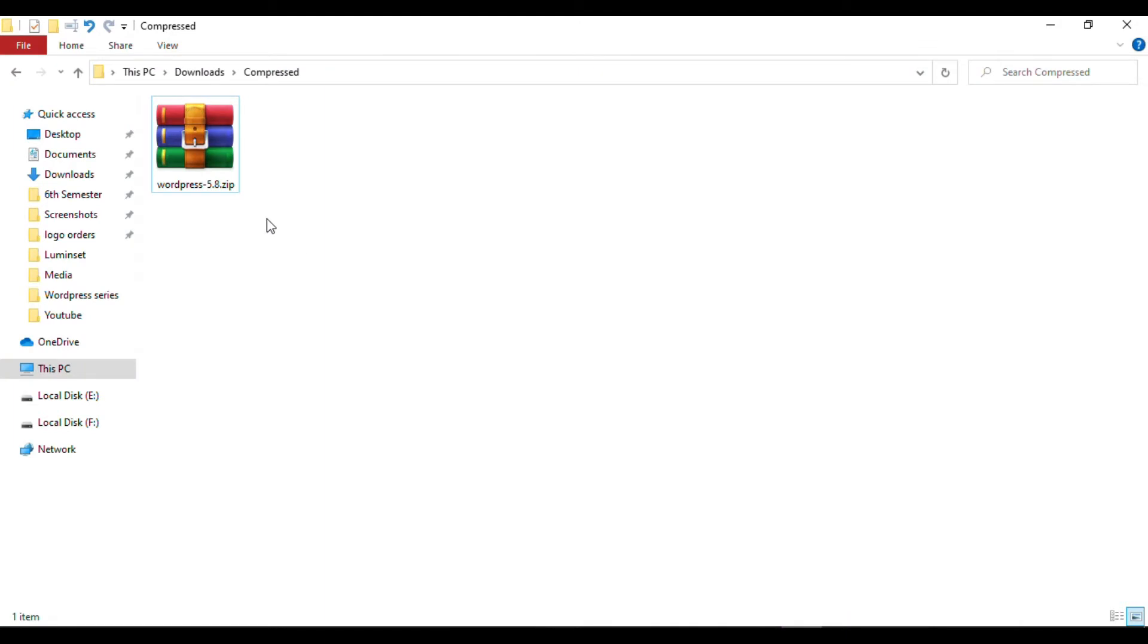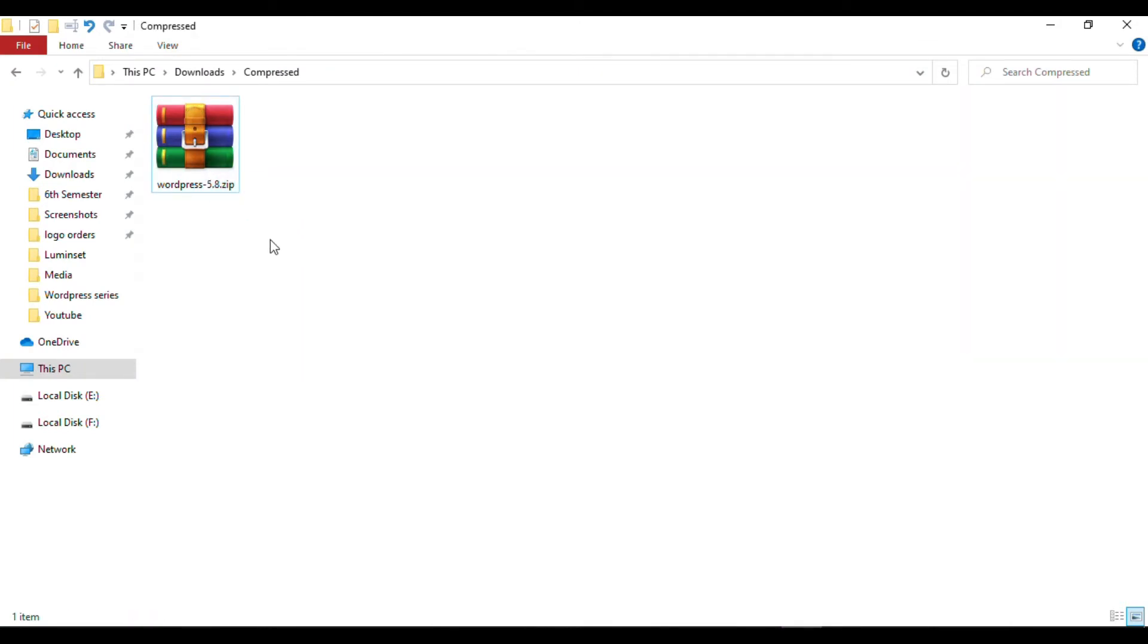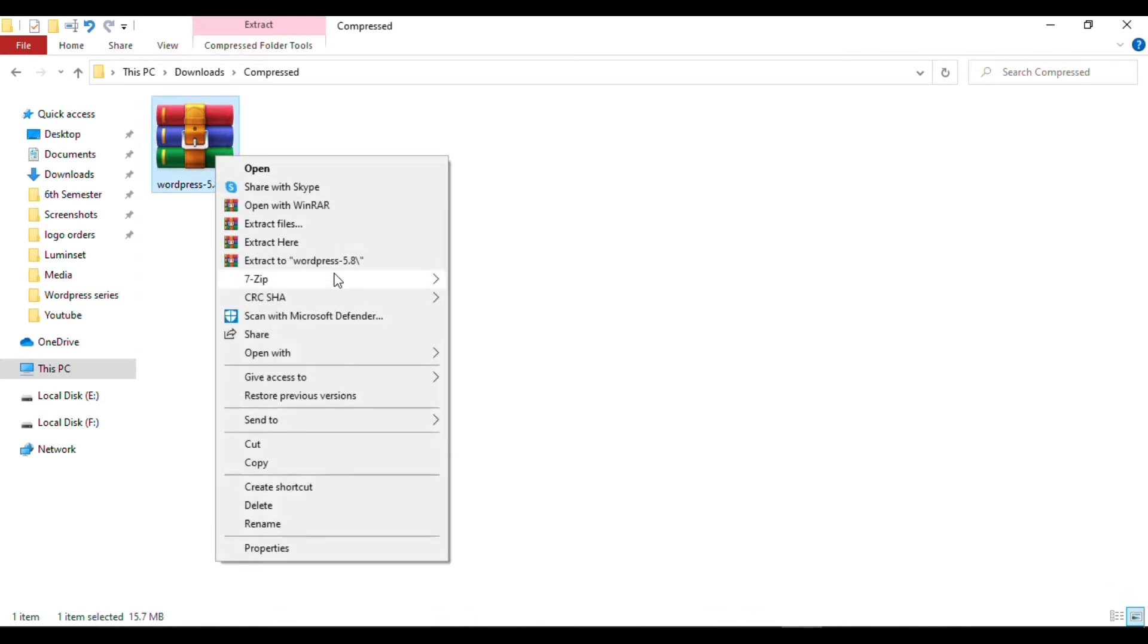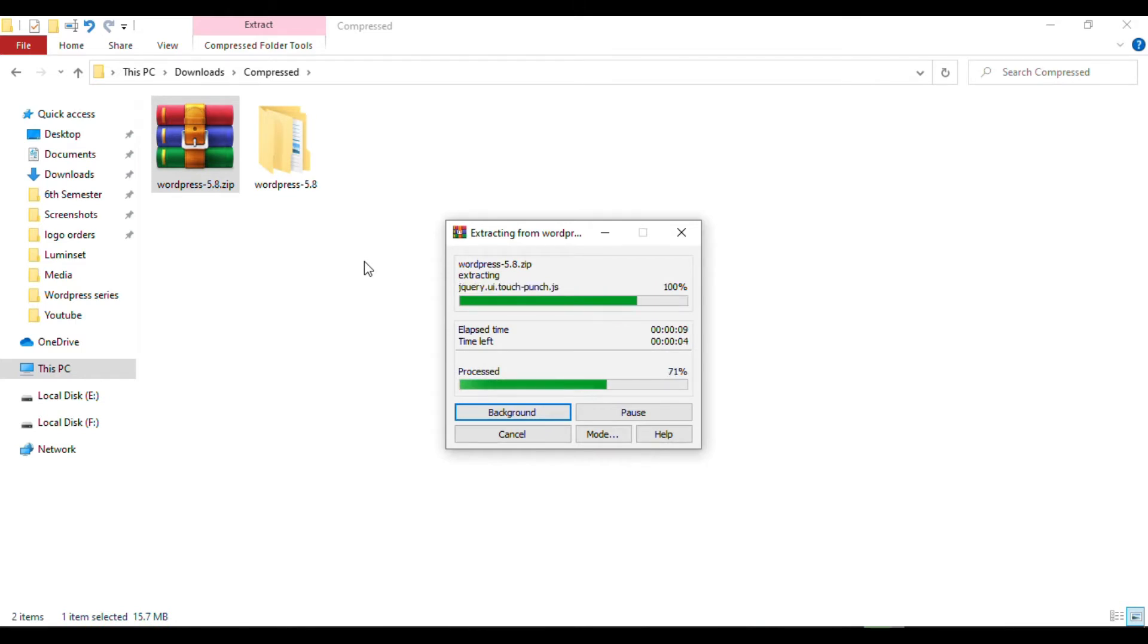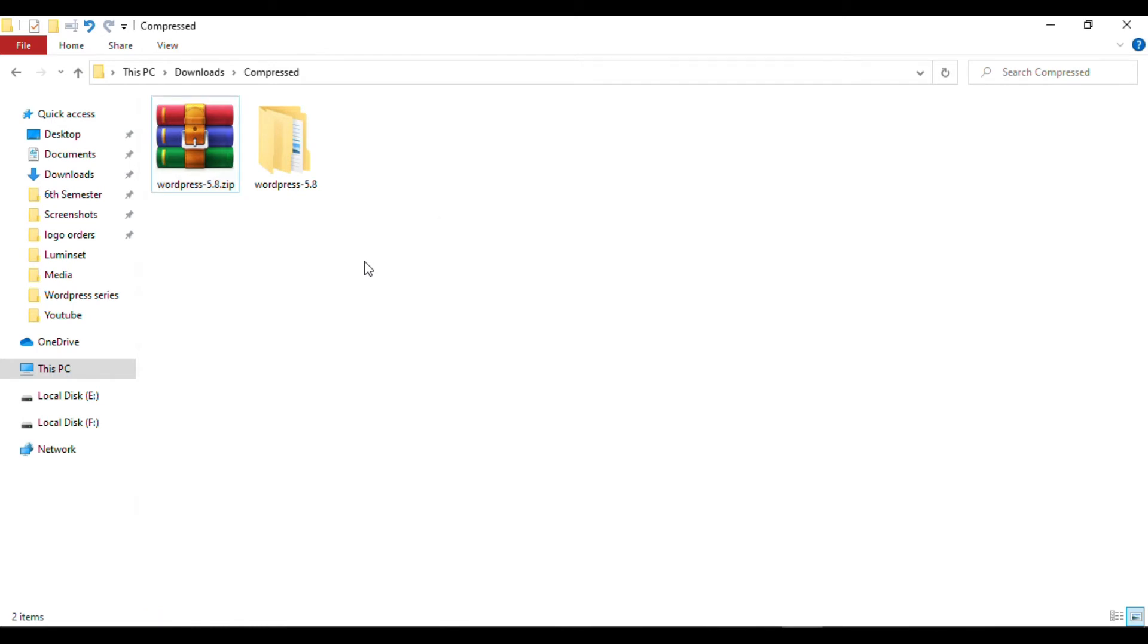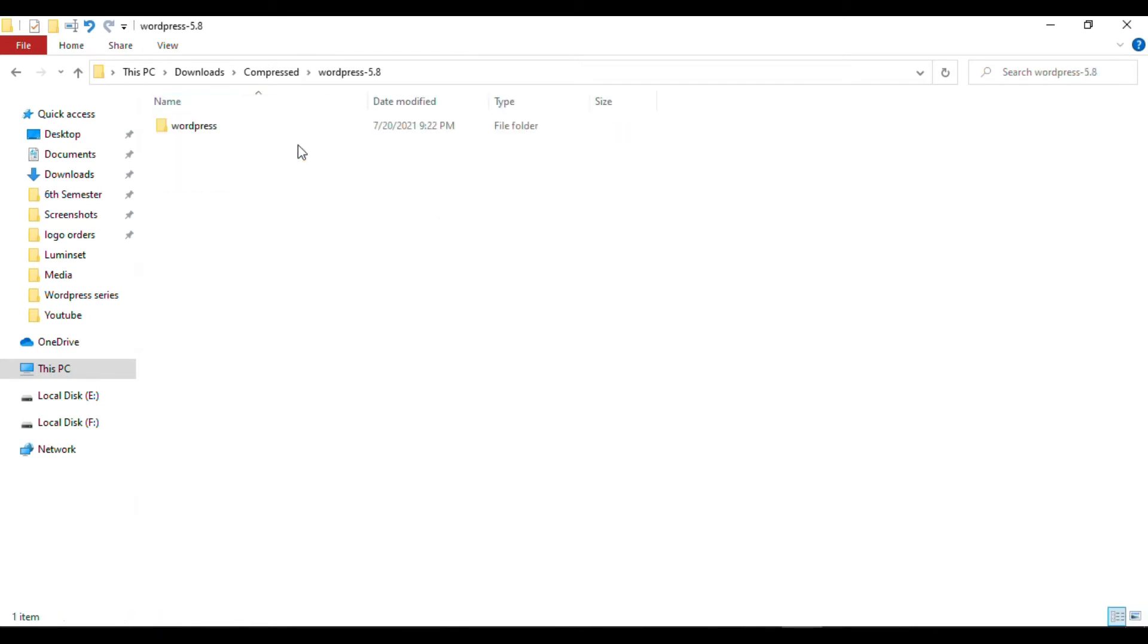My download is finished. Here I have the zip file of WordPress 5.8. Now I'll extract this zip file. I'll right-click on it and extract it. WordPress has been extracted. I'll open this folder.